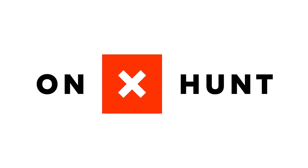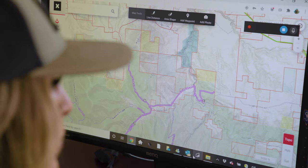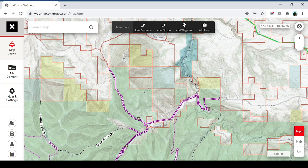Hey everybody, Christy Titus here. I want to thank you for joining me for this episode of Pursue the Wild, Tips from the Wild. Today I want to do a dive into how I use OnX Hunt to help me virtually scout for hunting season.